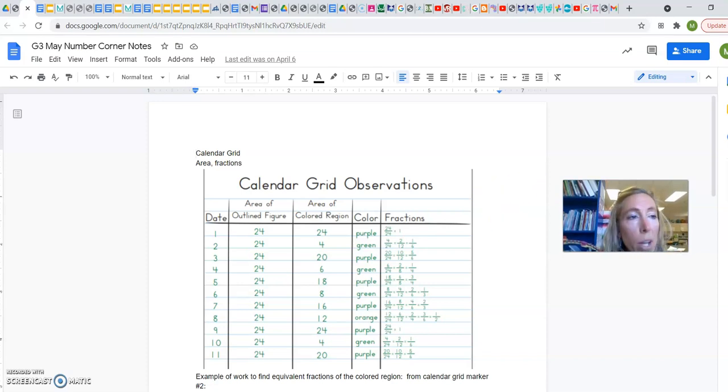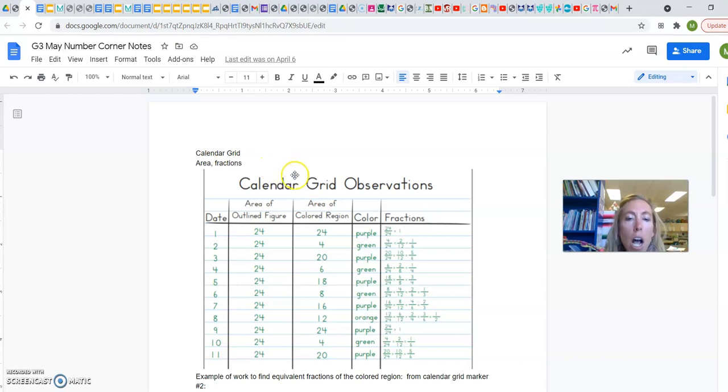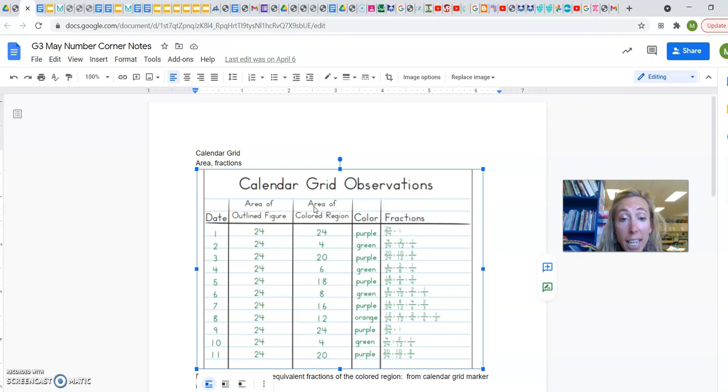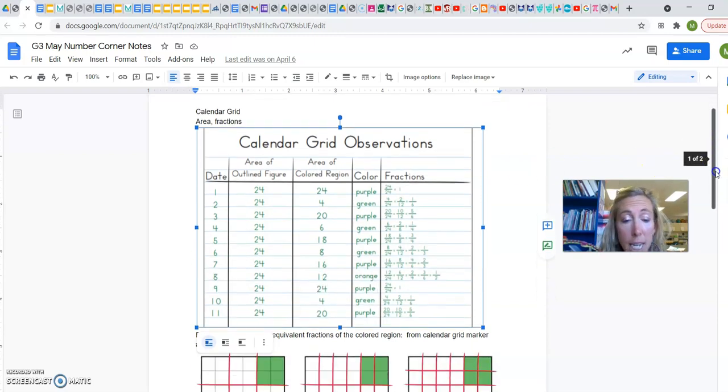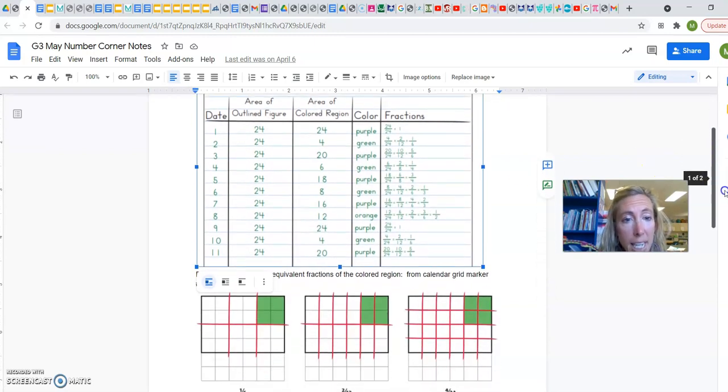Okay, third grade team, we have Number Corner final month, amazing! Alright, calendar grid, it is all about area and fractions, and it's super nice.